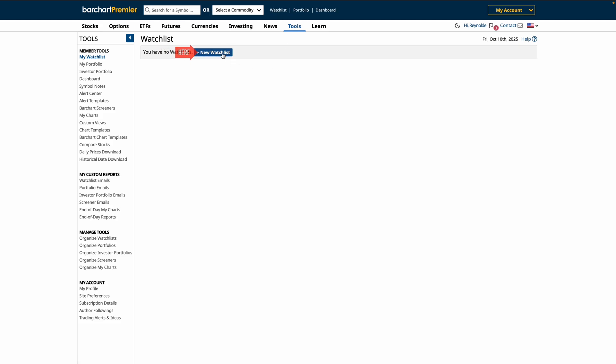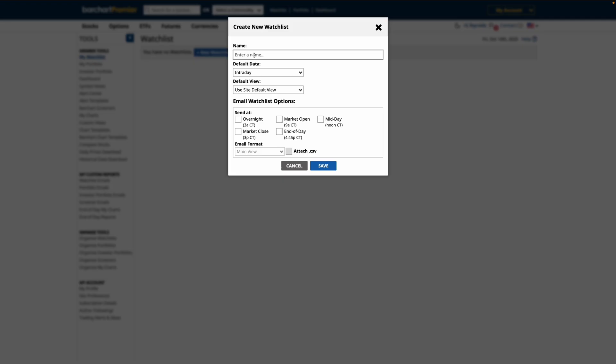Next, give it a name. Plus, you can adjust the data and select a default view from the drop-down menu.